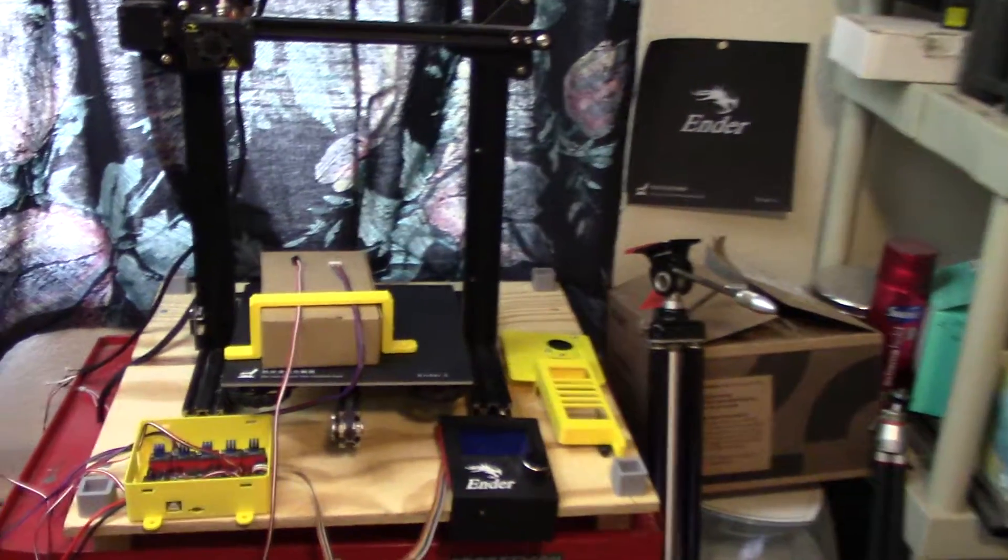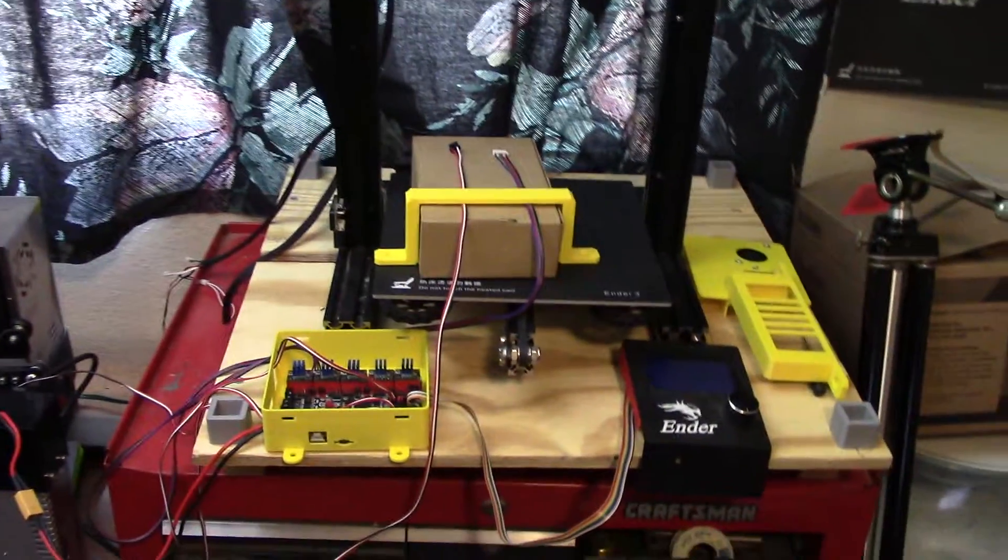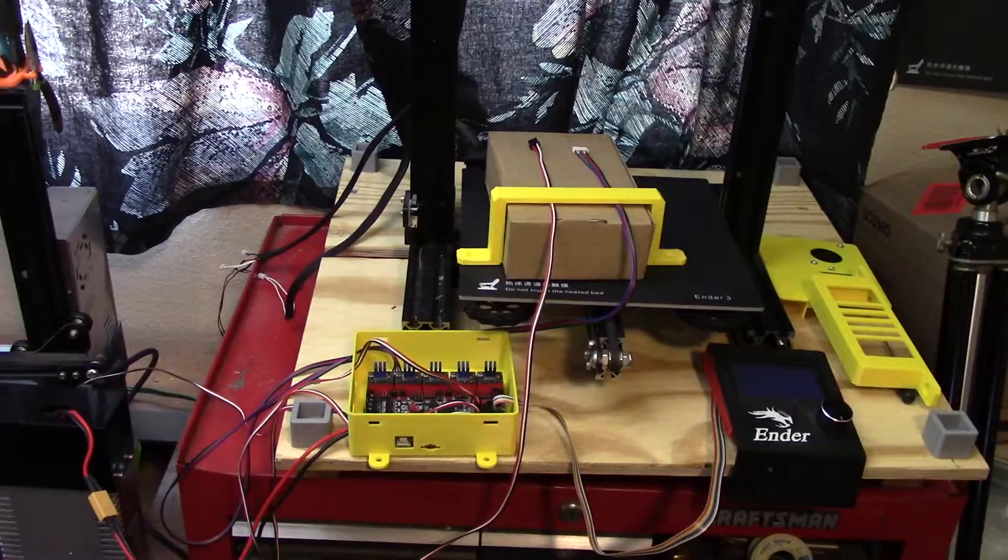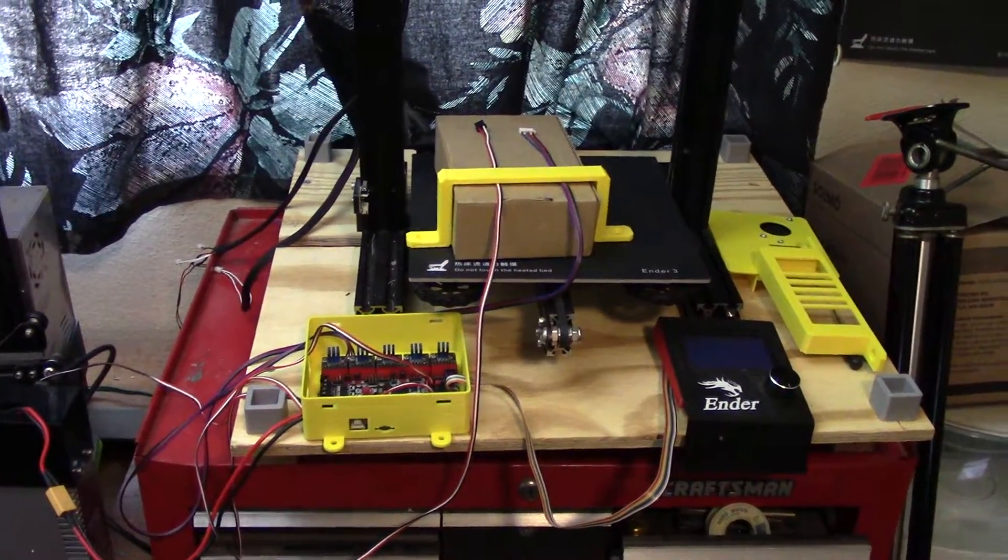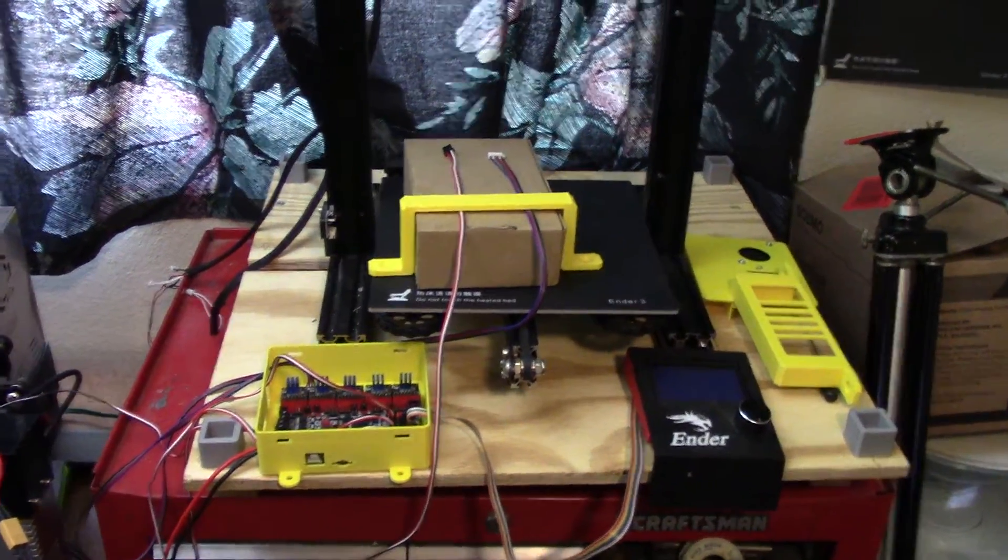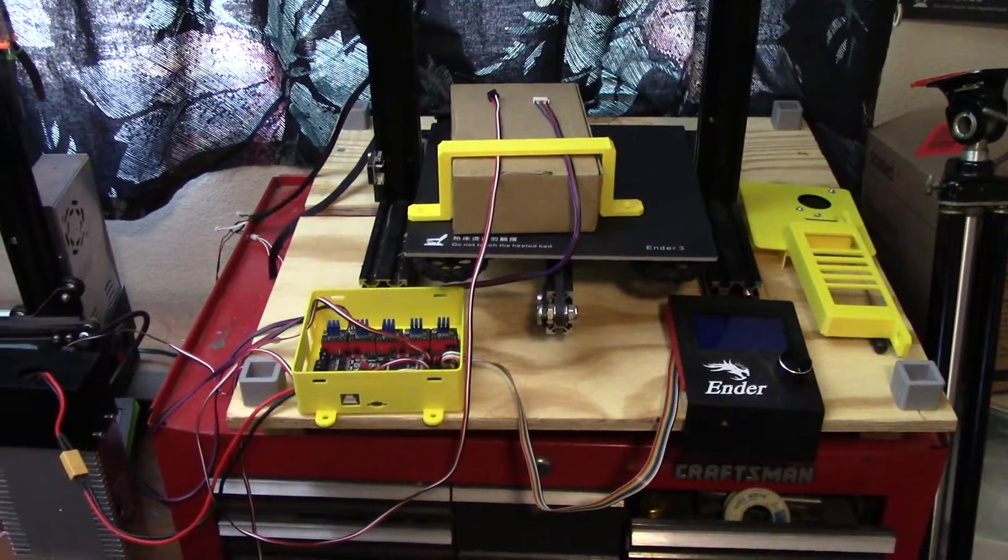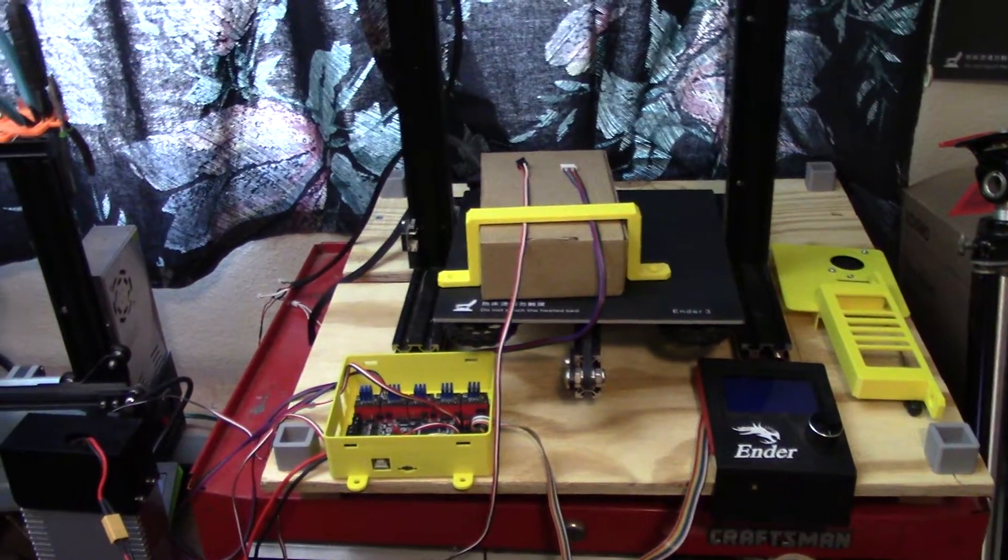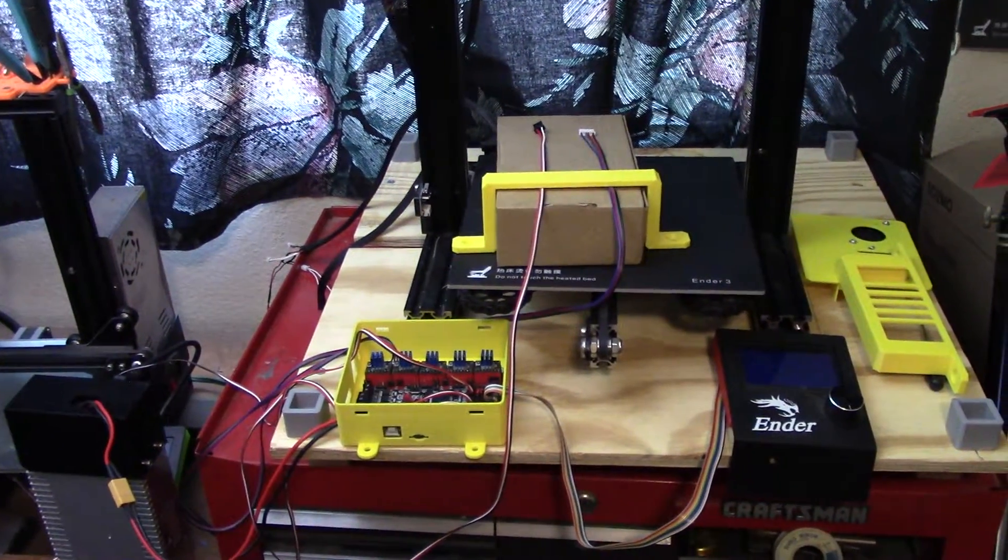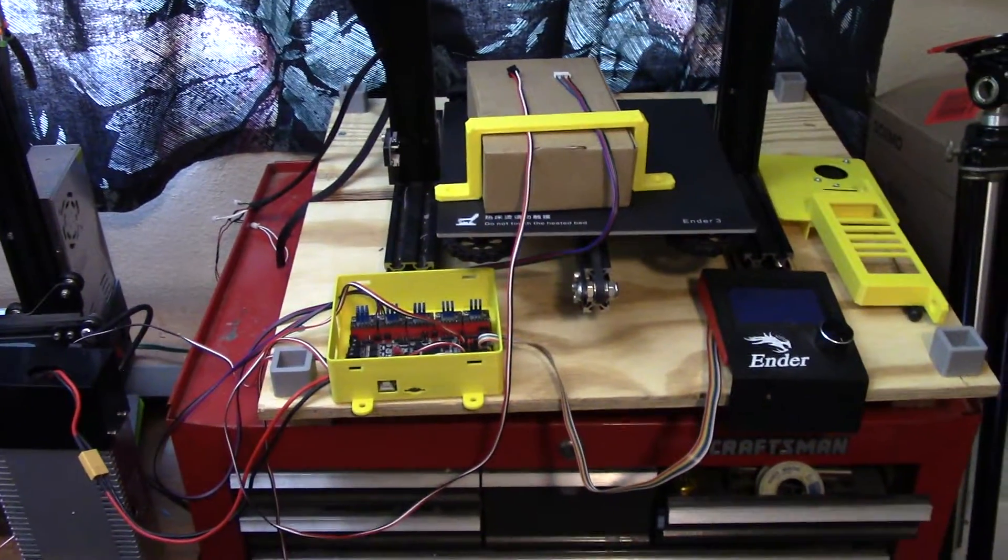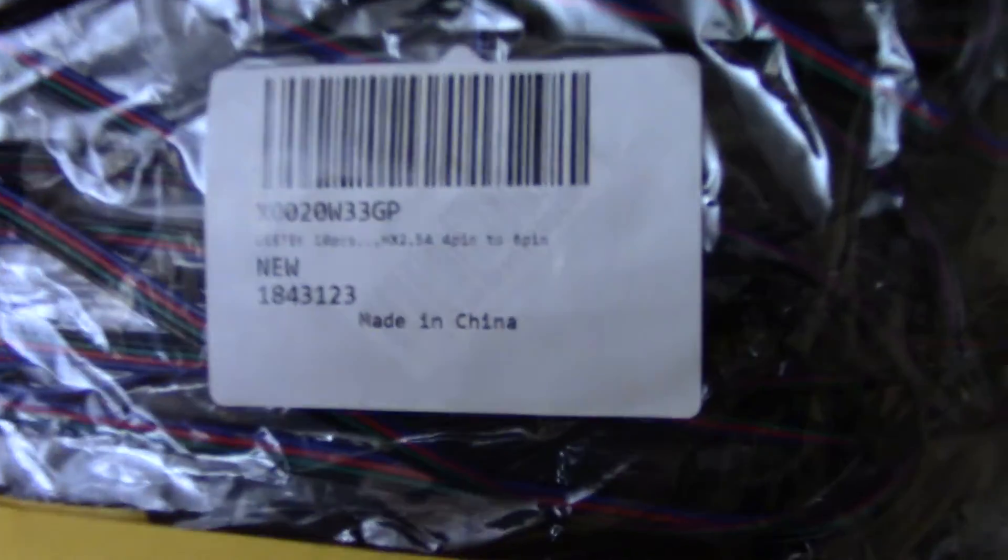One of the first realizations I came to is that no matter what I was going to do, I was not going to get what I wanted with the stock Ender 3 stepper motor and end switch cables. They are just too short, and I am way too clumsy and lazy to try and extend all those wires out, splice them all out. So I got on Amazon and I looked for longer ones, and this is what I came up with.